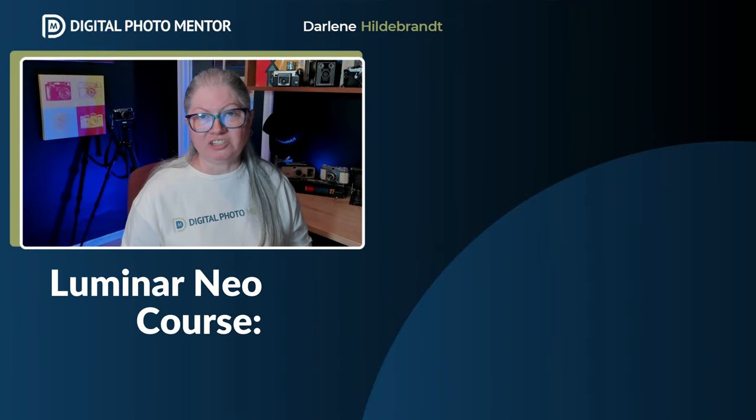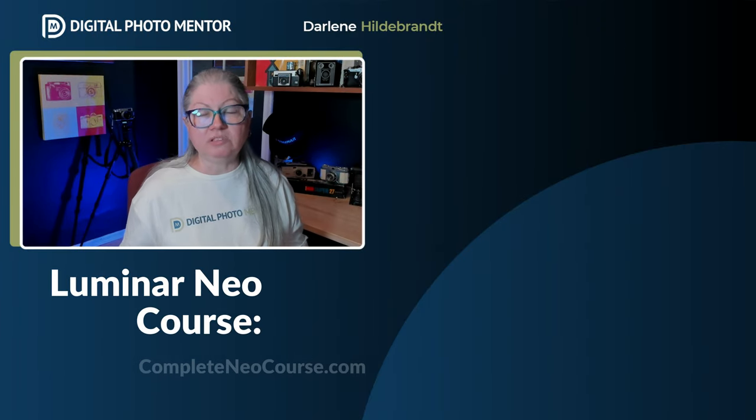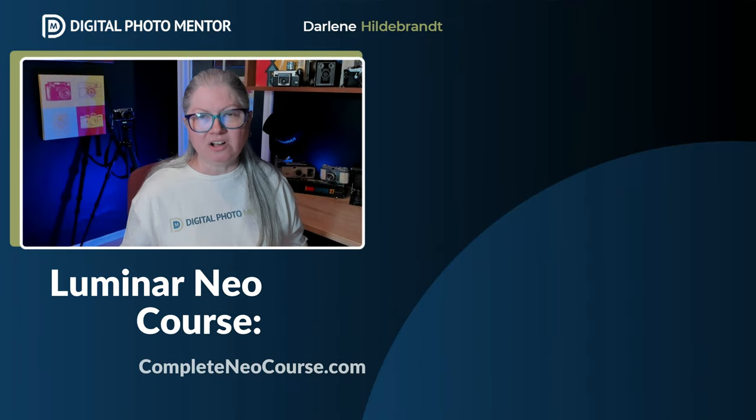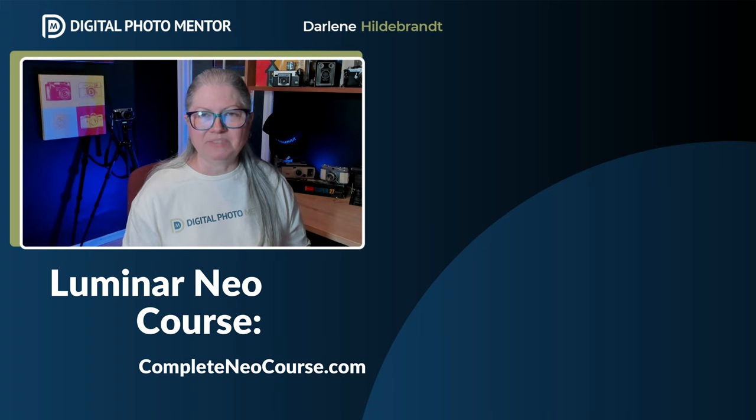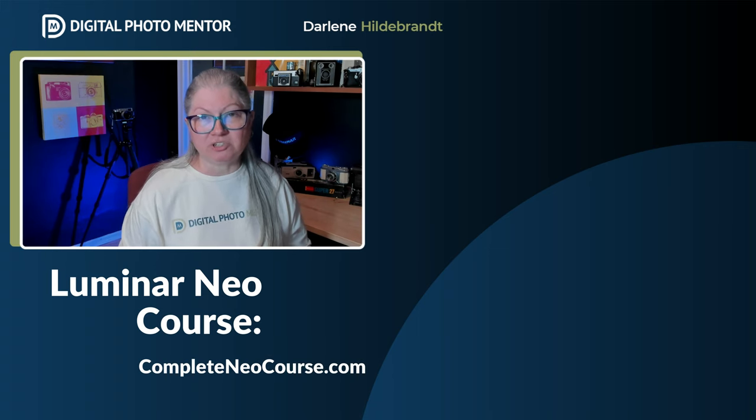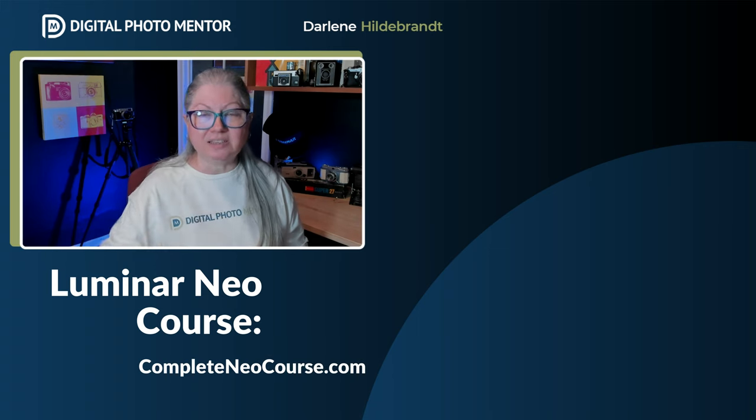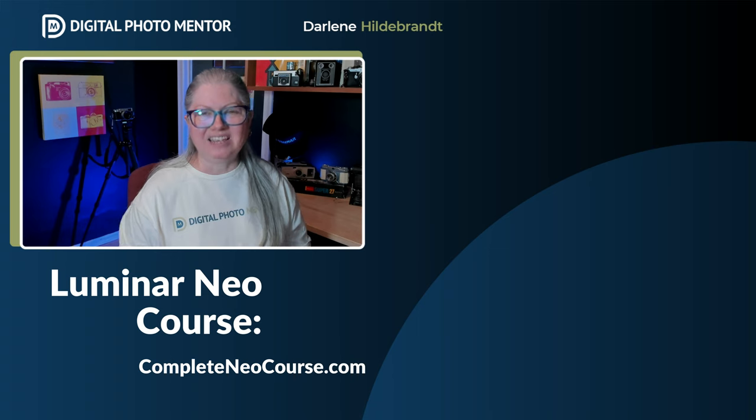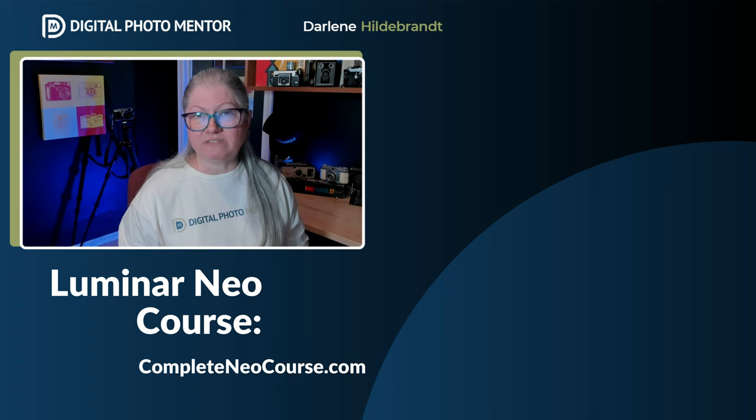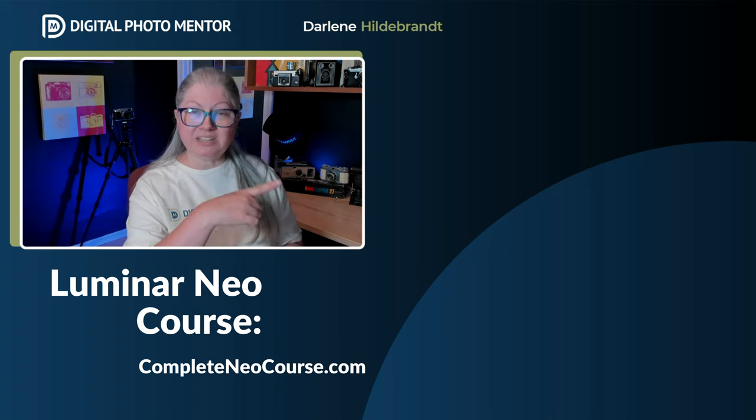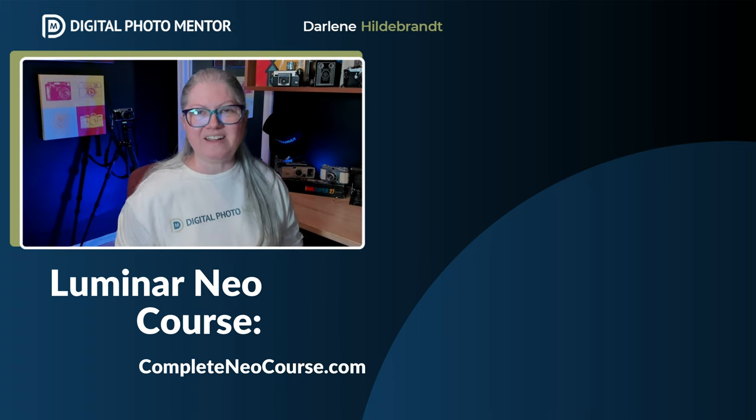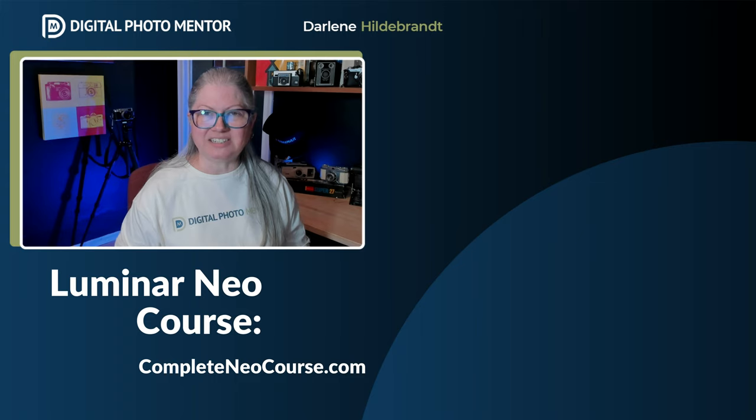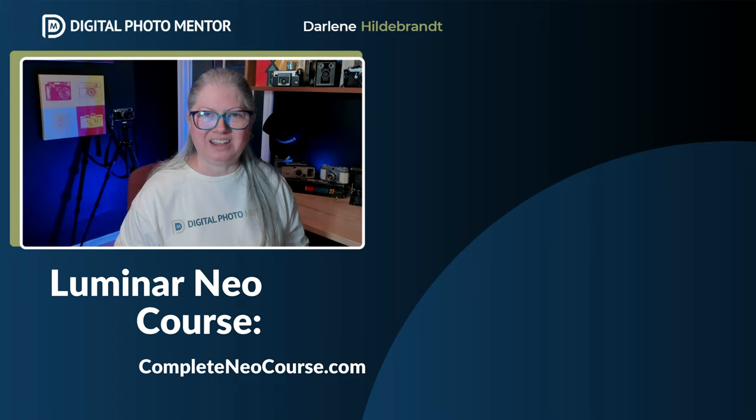If you want more Luminar Neo education, check out Luminar Neo the complete course on my store. You'll find a link to it in the description area and in the pinned comment below. If you'd like to watch another video on YouTube, click here now. Until next time, keep practicing your photo editing and we'll see you soon.